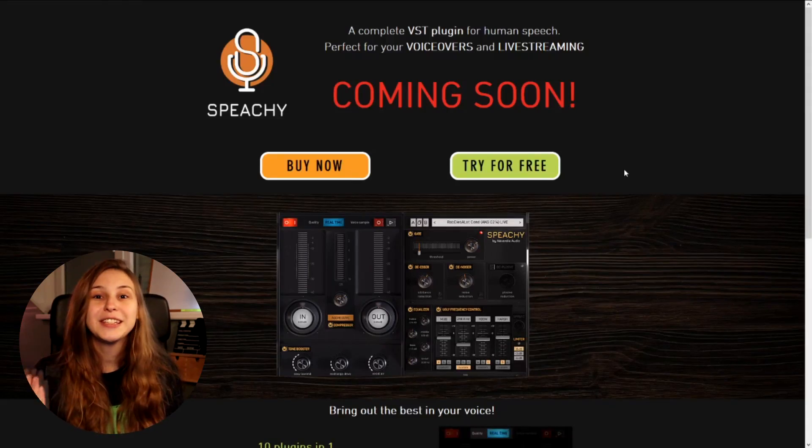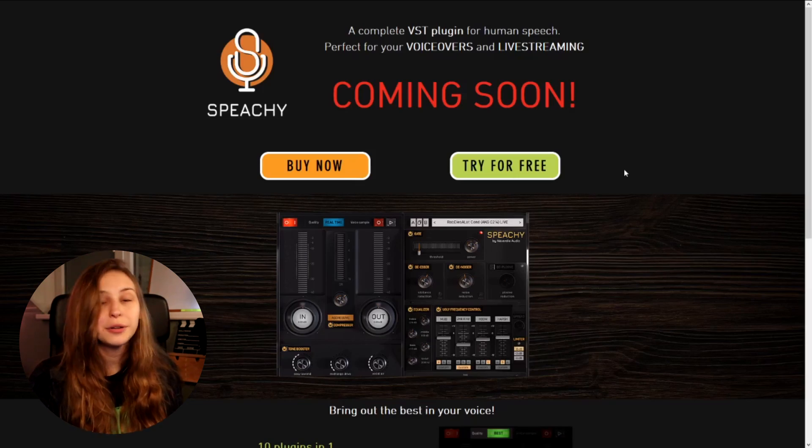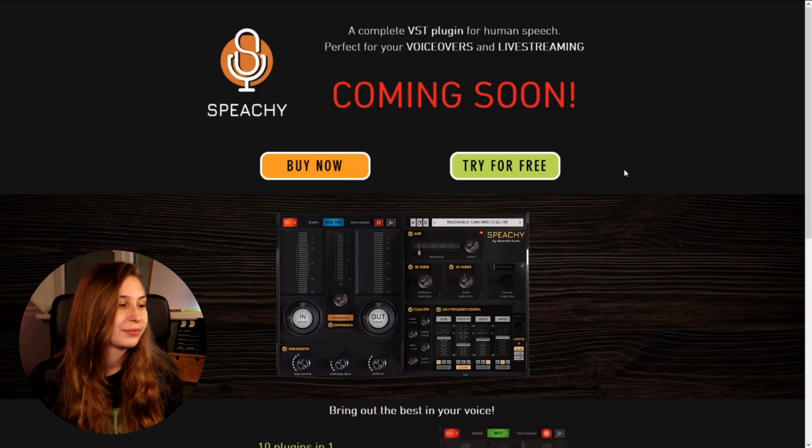To find this plugin, you have to go to neverdieaudio.com — I'll leave a link down in the description below. Right here we see Speechy; we can buy it or try it for free. The plugin is super new, so if it says coming soon, you'll have to wait a little bit longer.